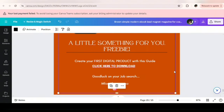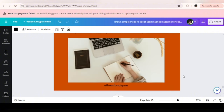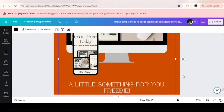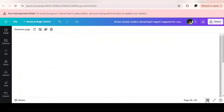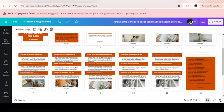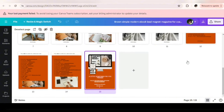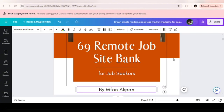I am done with the design. It took me more than an hour to design this. So this is what we have — let me view this in grid. This is what we have: 15 pages. I didn't know it was going to be this much, but it's okay.